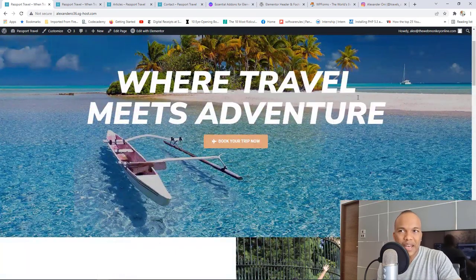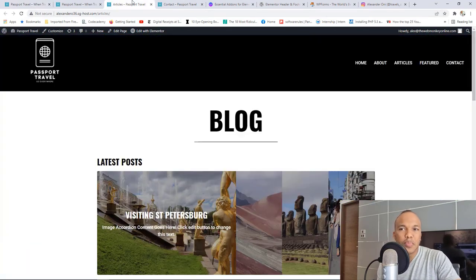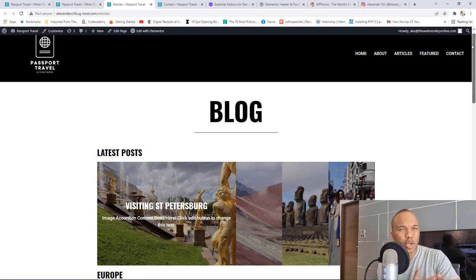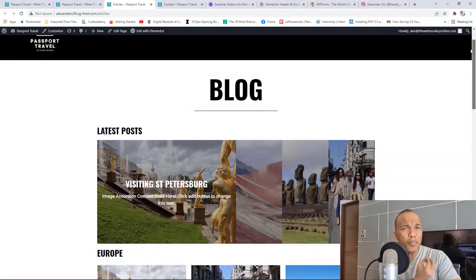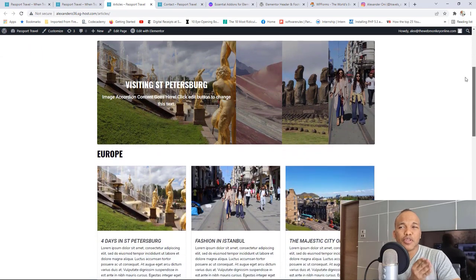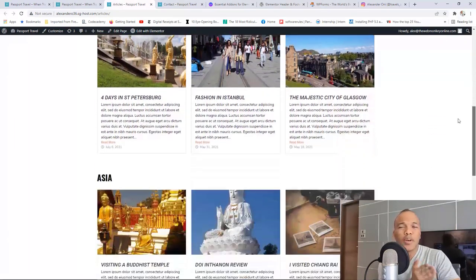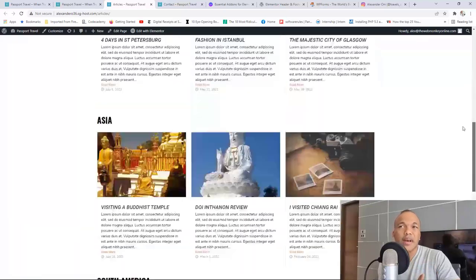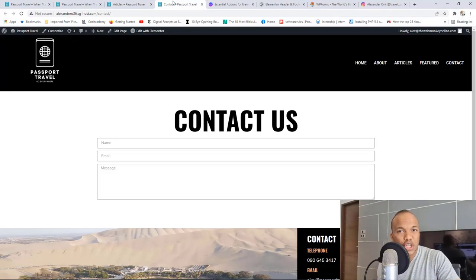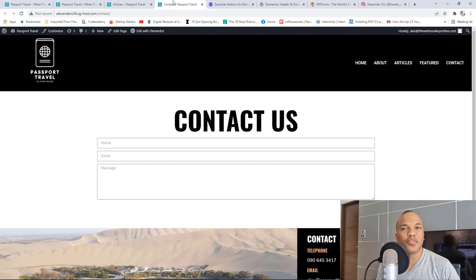In addition to the homepage, we're going to build two other pages. We're going to have the blog page — your traditional blog page with posts from different categories including Europe, Asia, and South America. And then we'll also have the contact page where I'll show you how to build a contact form using Elementor.